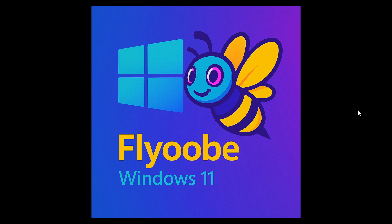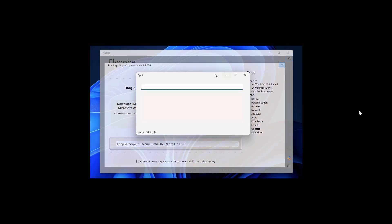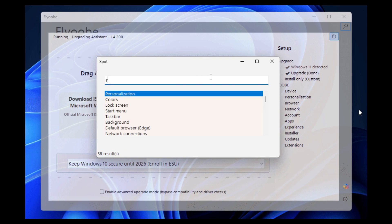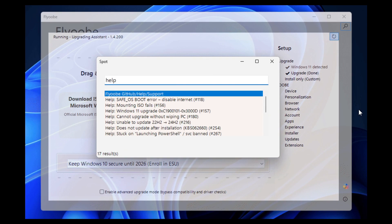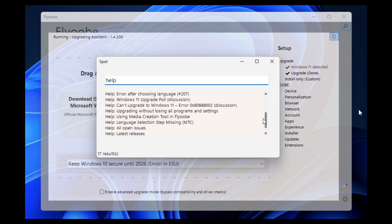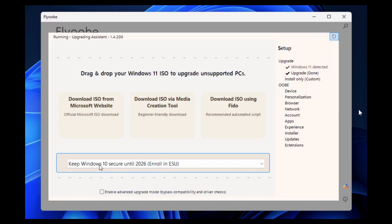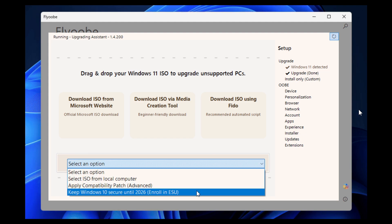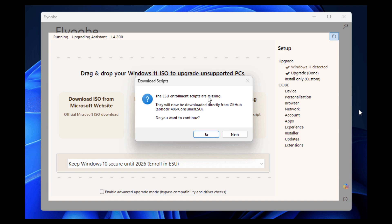They've also added a brand new little helper, as they call it, called Spot.exe. The developer says: I always found it annoying to hunt down tools during Windows 11 setup via the Start menu or Run dialog. Spot fixes that. It surfaces the most important locations and tools, and even doubles as a mini help center for Flour OOBE.